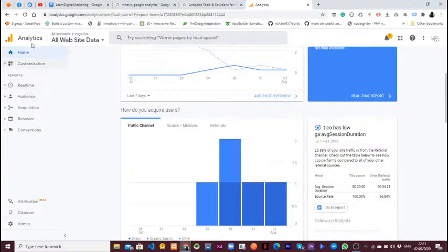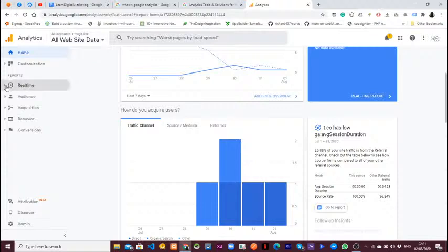At the top is where you define your assets — your websites. You can have many websites that you are trying to track across this dashboard. You'll have real-time information, and you also have the Audience, Acquisition, Behavior, and Conversions tabs. Each tab here has its own purpose.